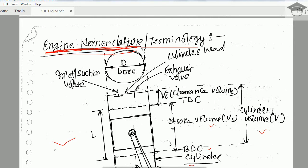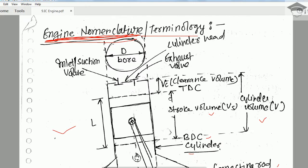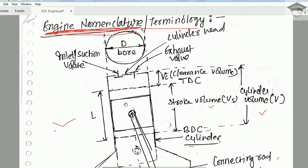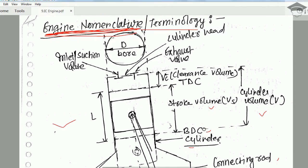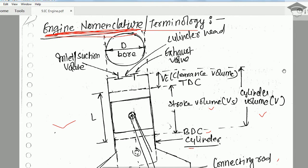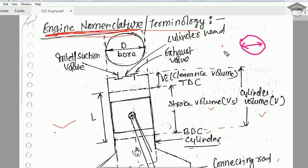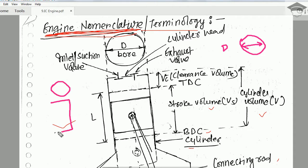Engine nomenclature covers the following points. The first one is bore. Bore is the diameter of the cylinder — this is the top view of the cylinder, so this diameter is said to be bore, denoted by capital D. The cylinder from the front view looks like a rectangle, so the pictorial representation is like this.